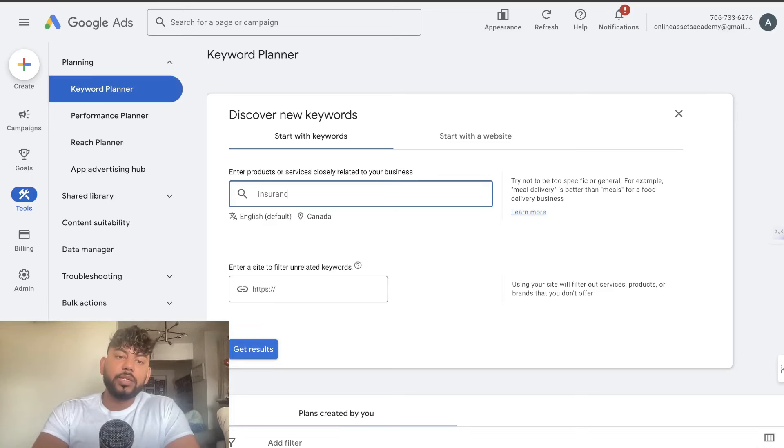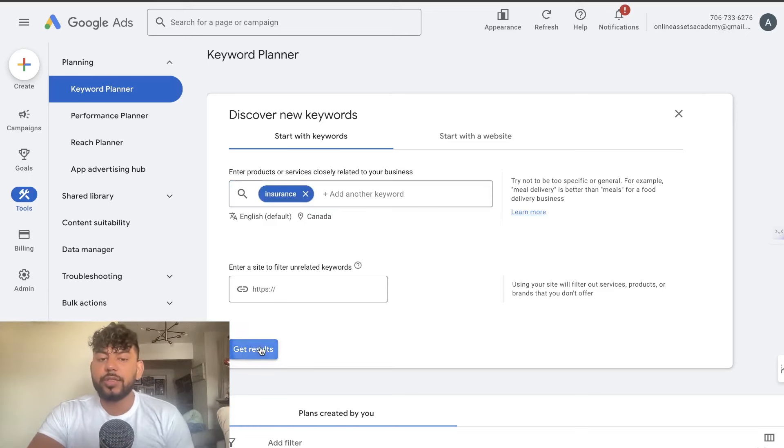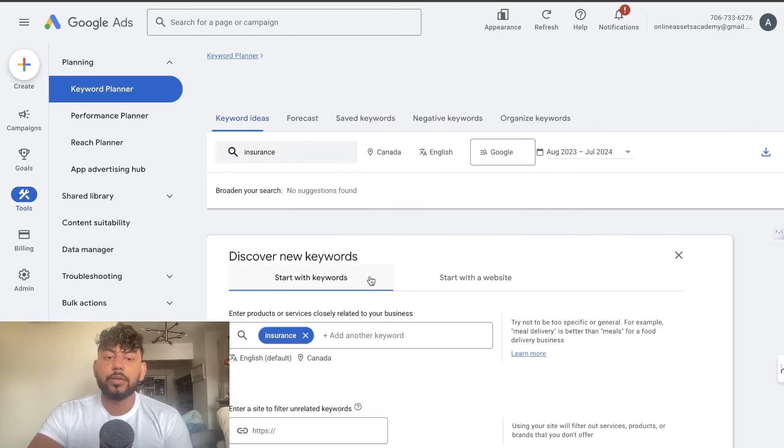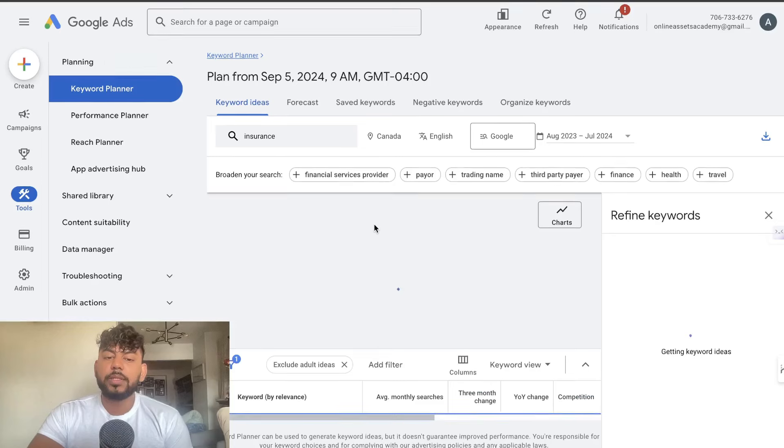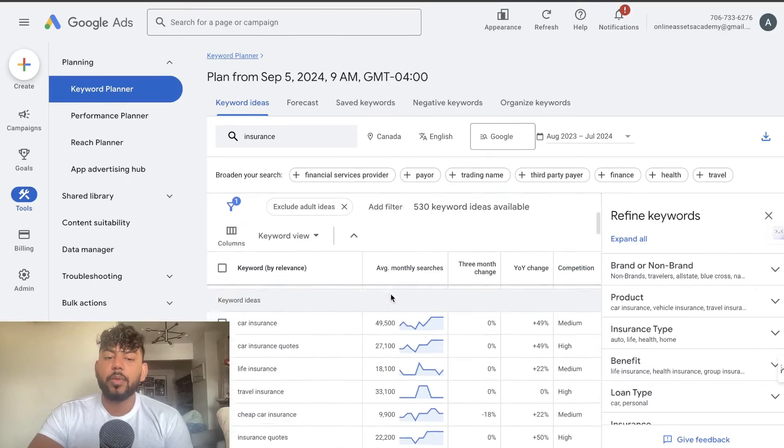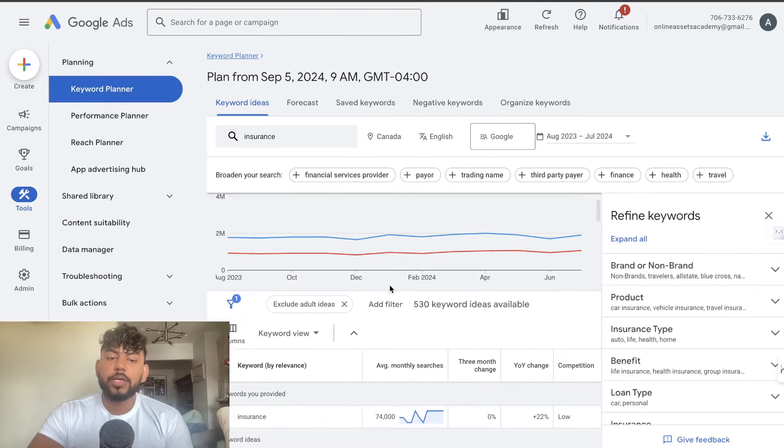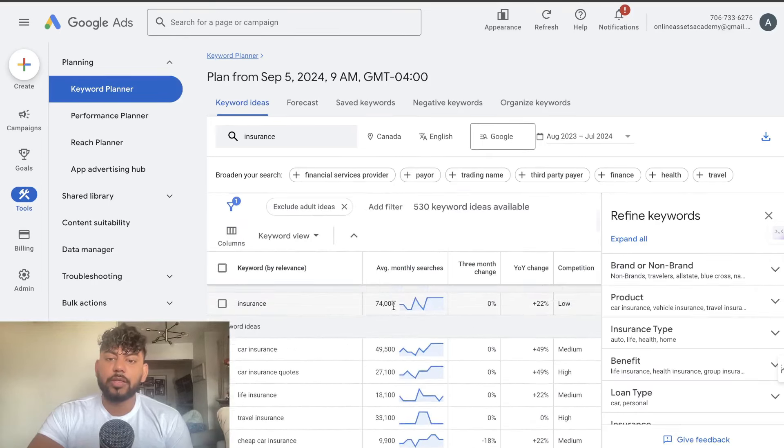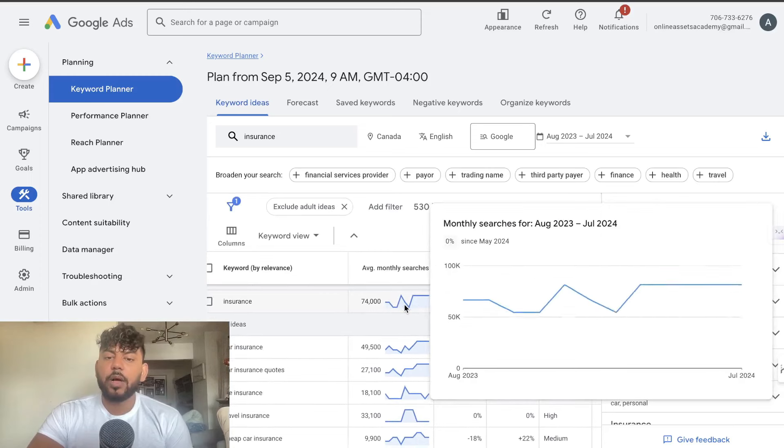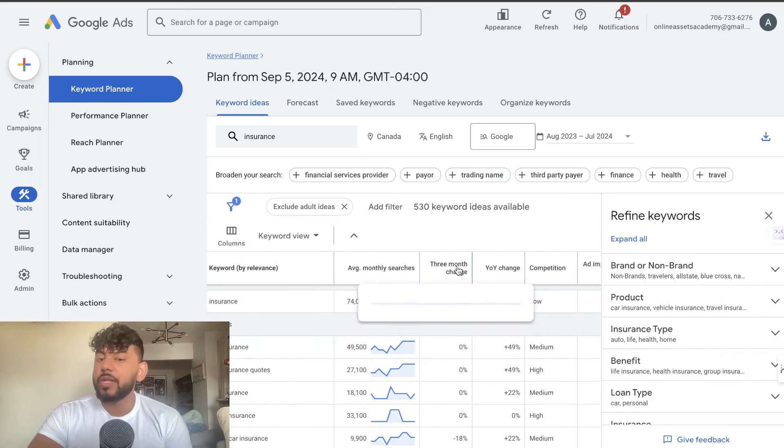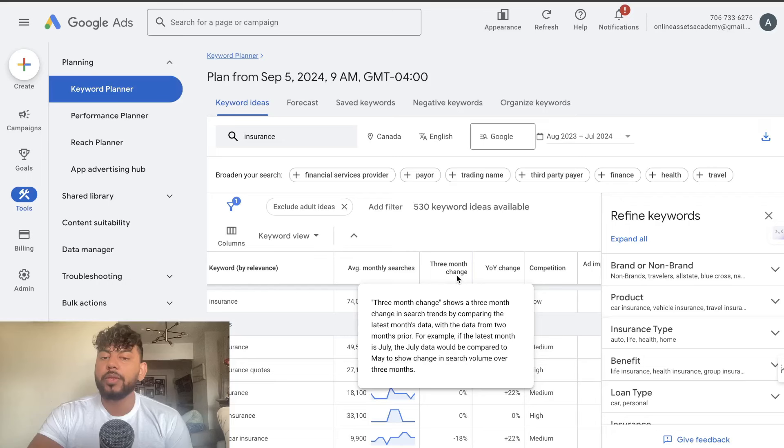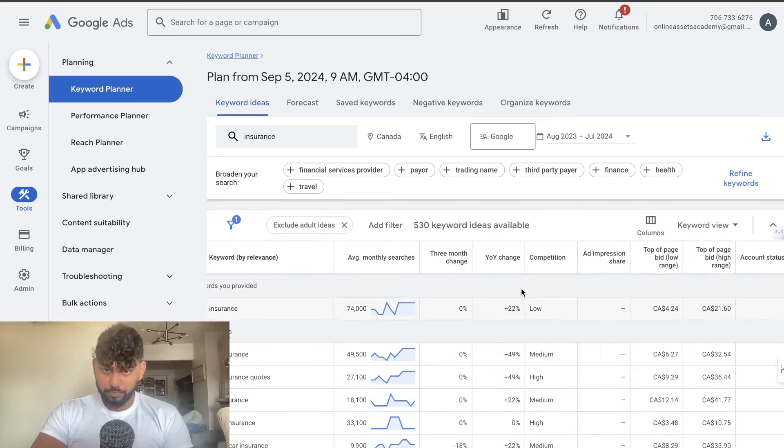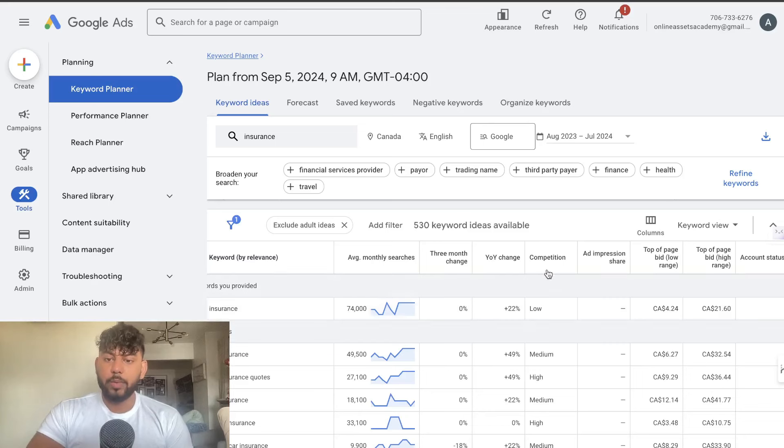So let's say for example I was in the insurance niche. I can search up insurance and click get results and I'll be able to see some metrics based upon that keyword. For example we can see insurance in general has a lot of average monthly searches and what I really like about Google Ads is that we get a three month change or a year over year change. So we can see whether or not keywords are becoming more popular or less popular.